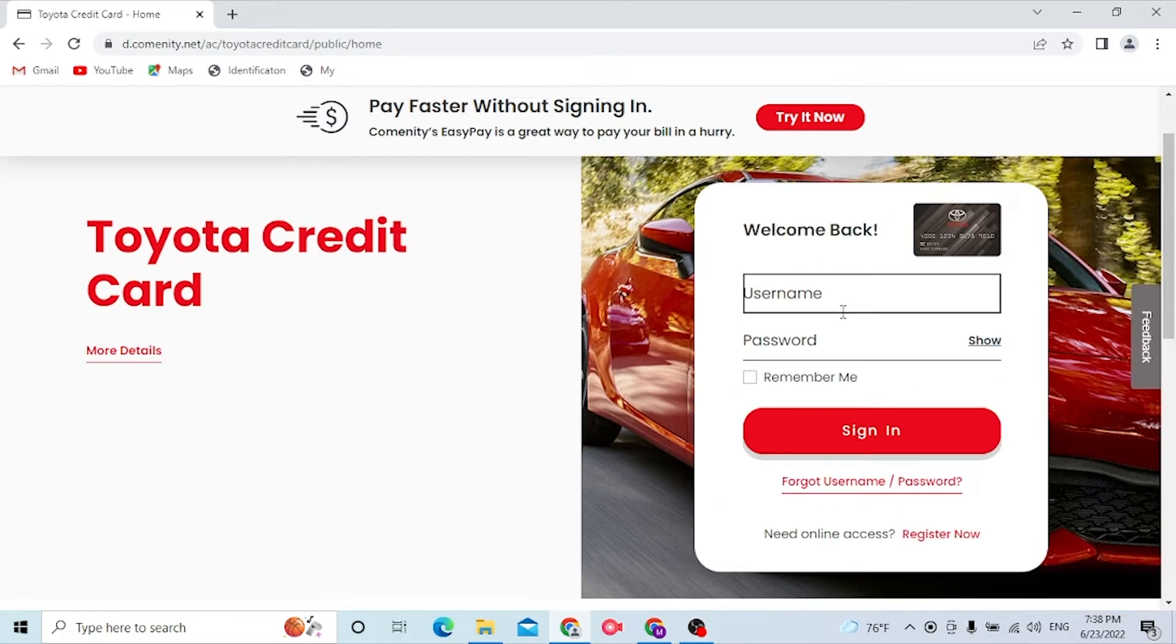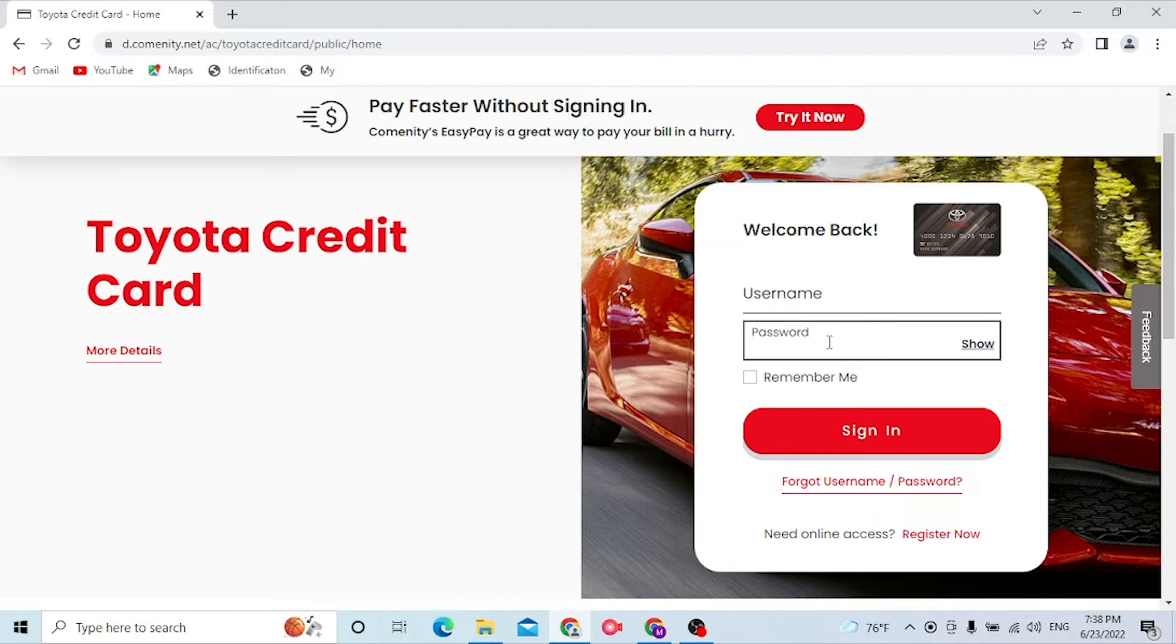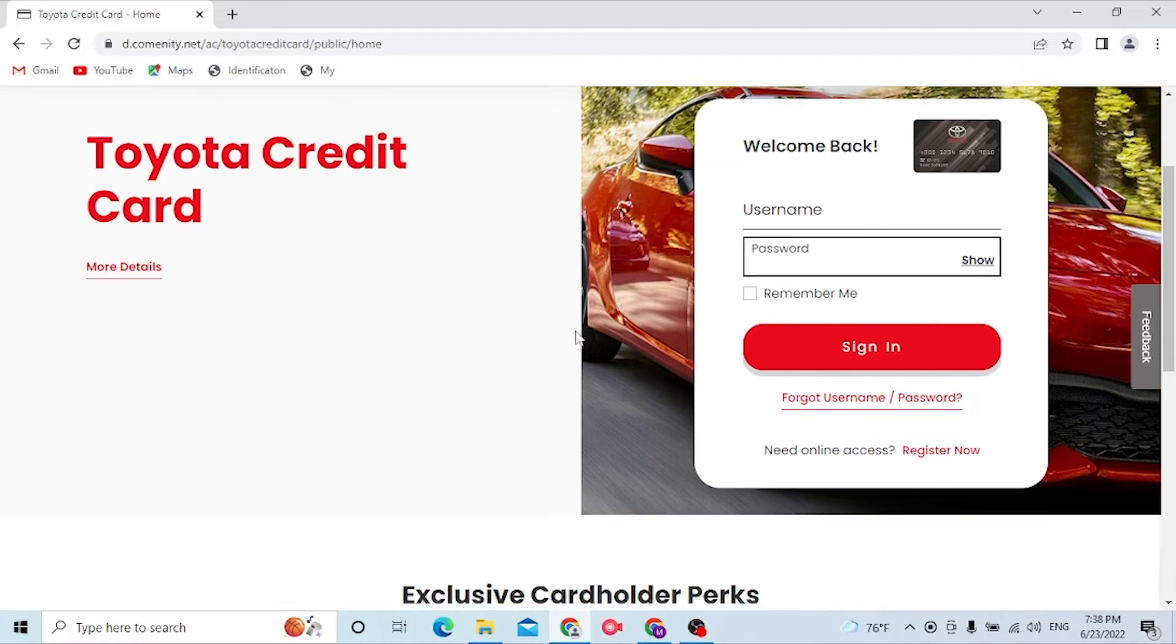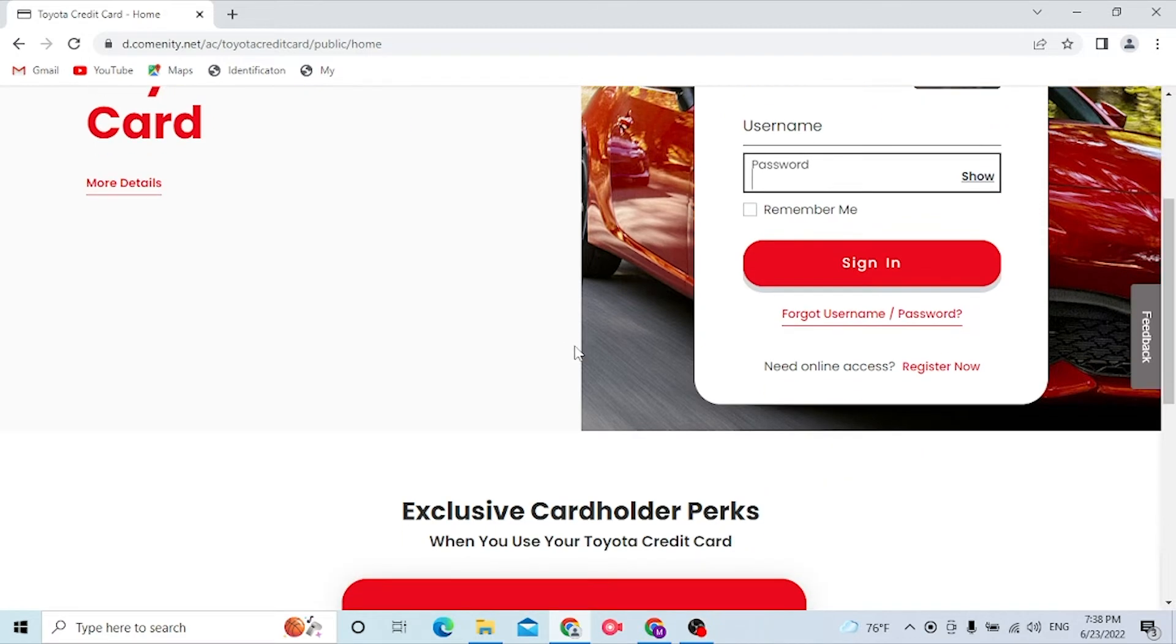You need to enter your username and password over here, and after that click on sign in to log into your Toyota credit card account. Or if you have forgotten your username or password,